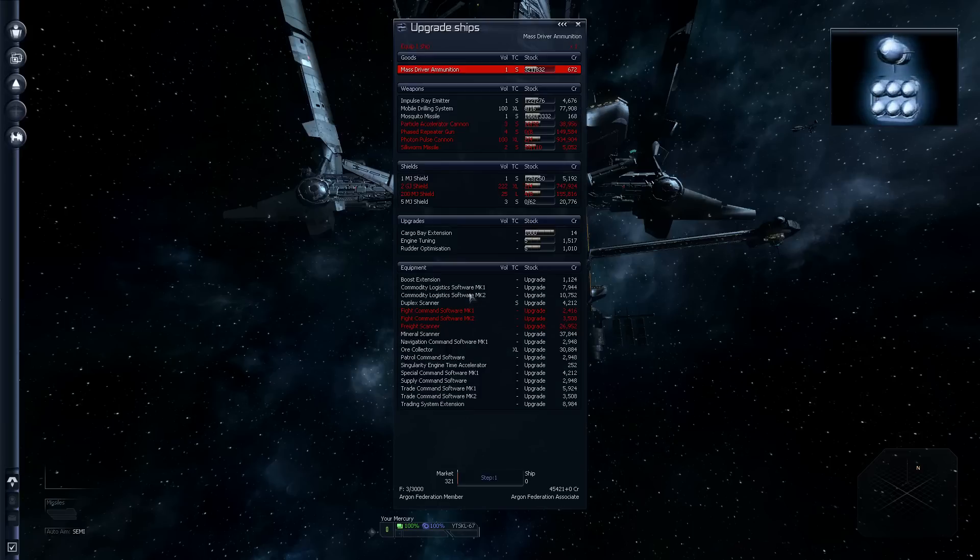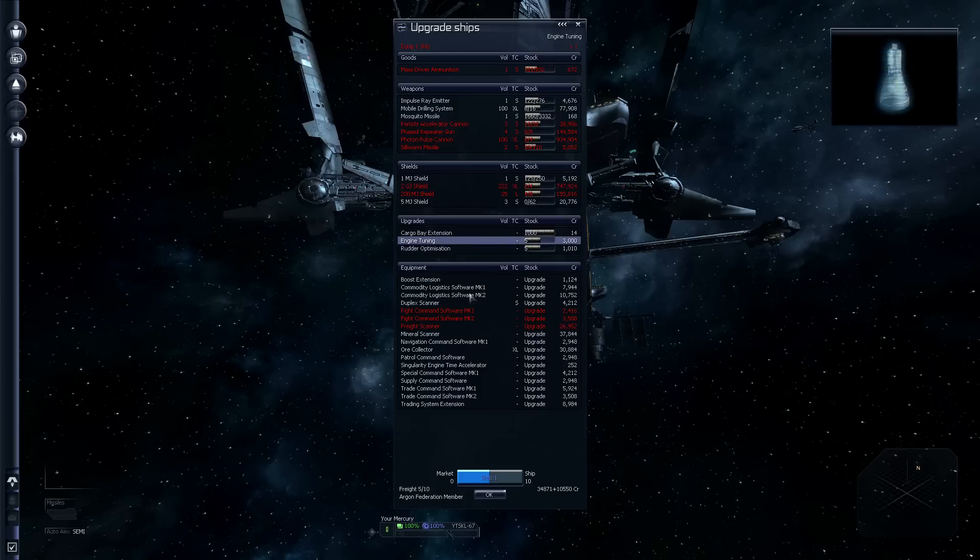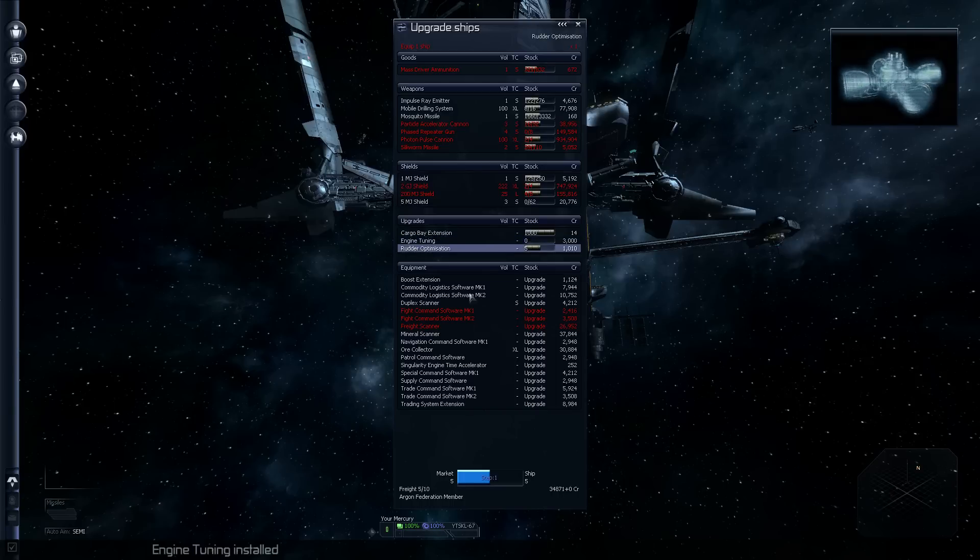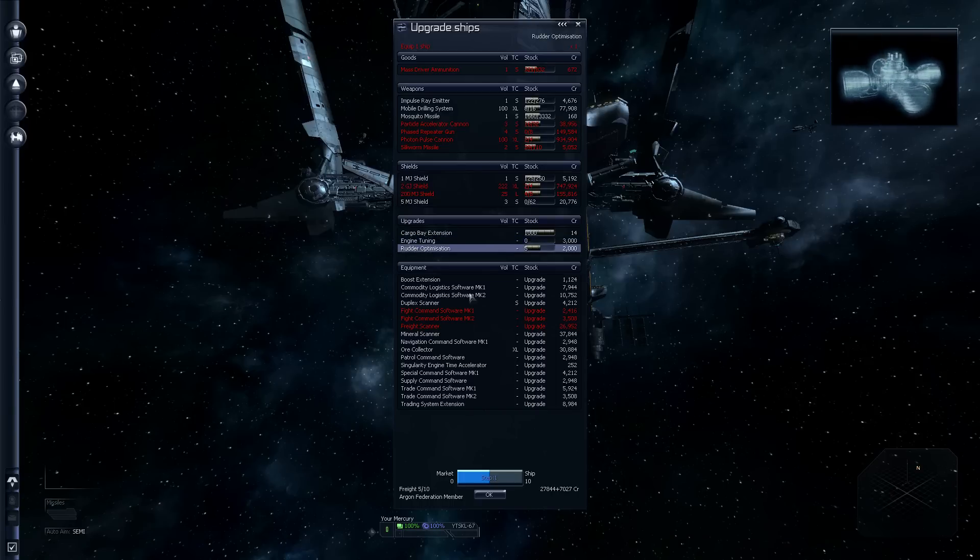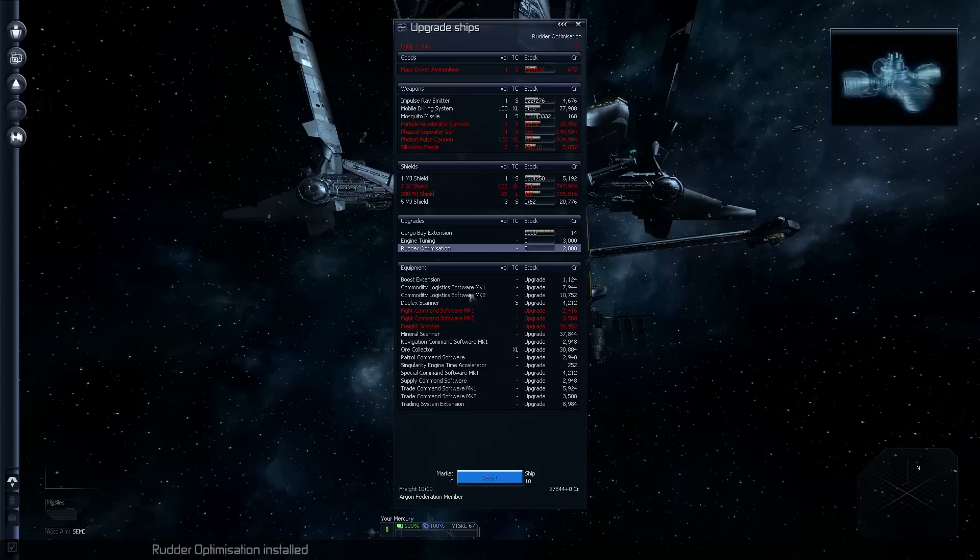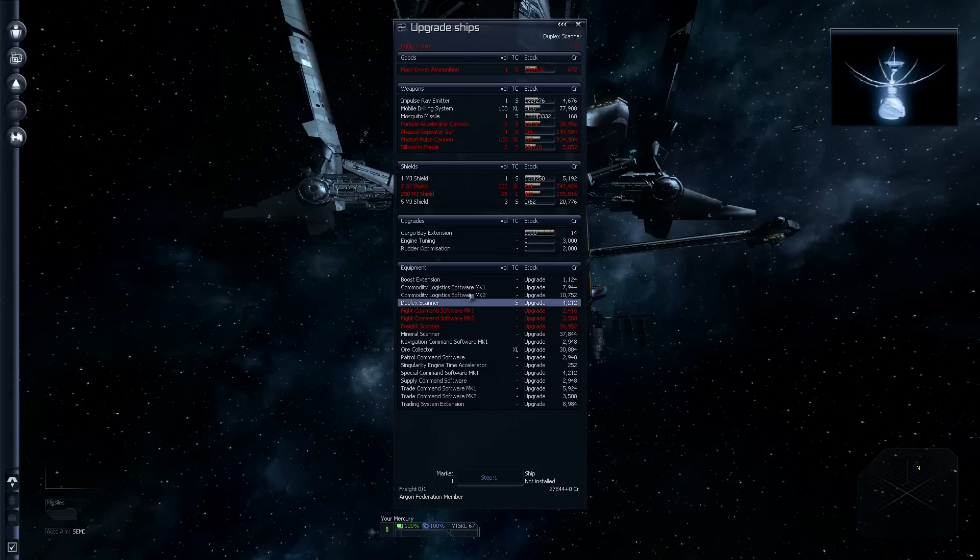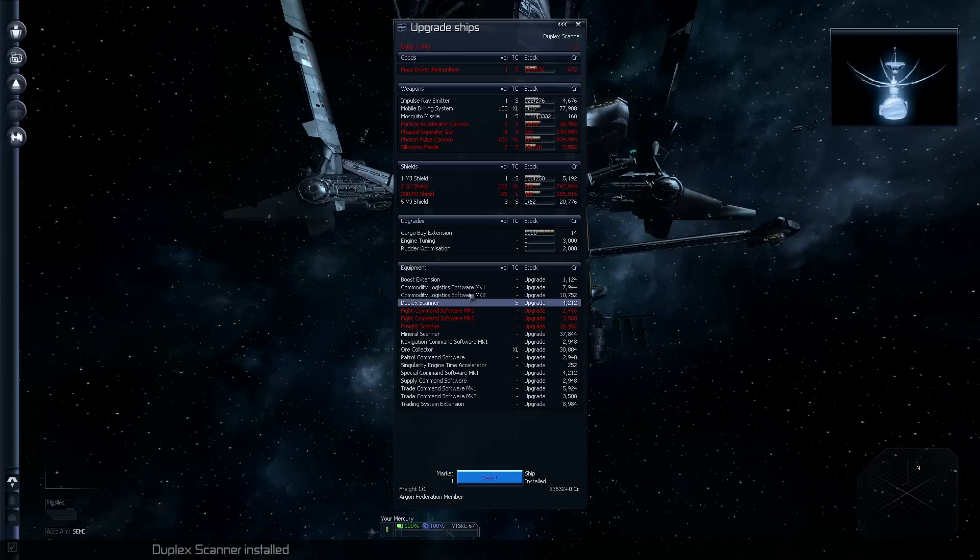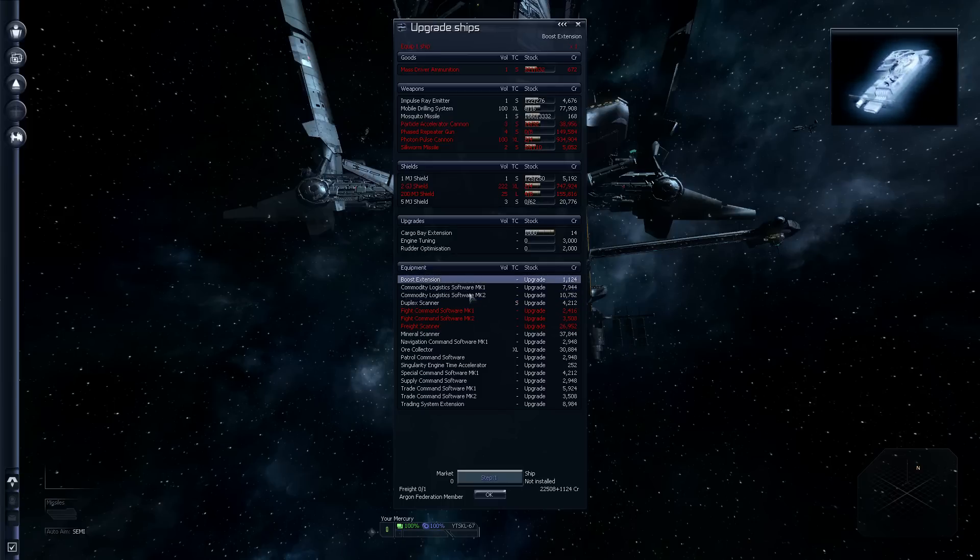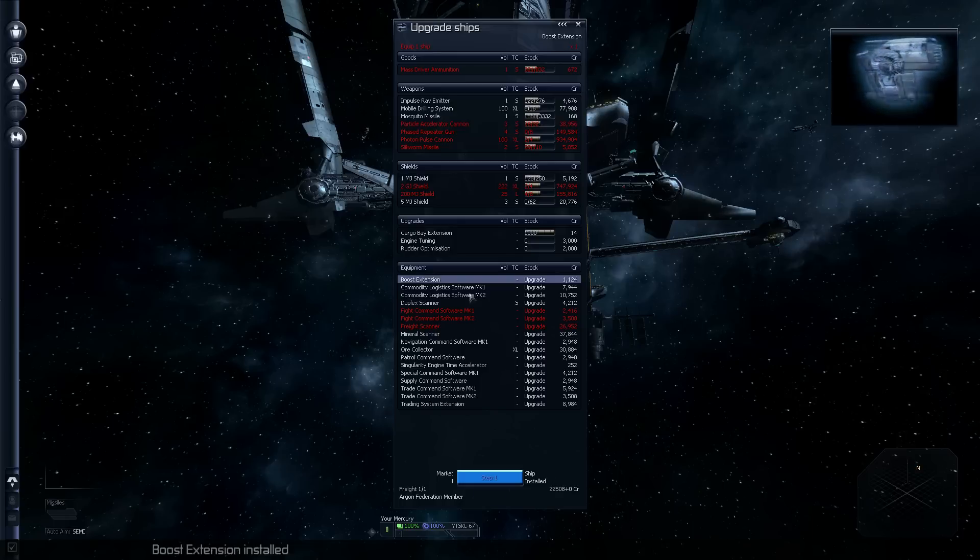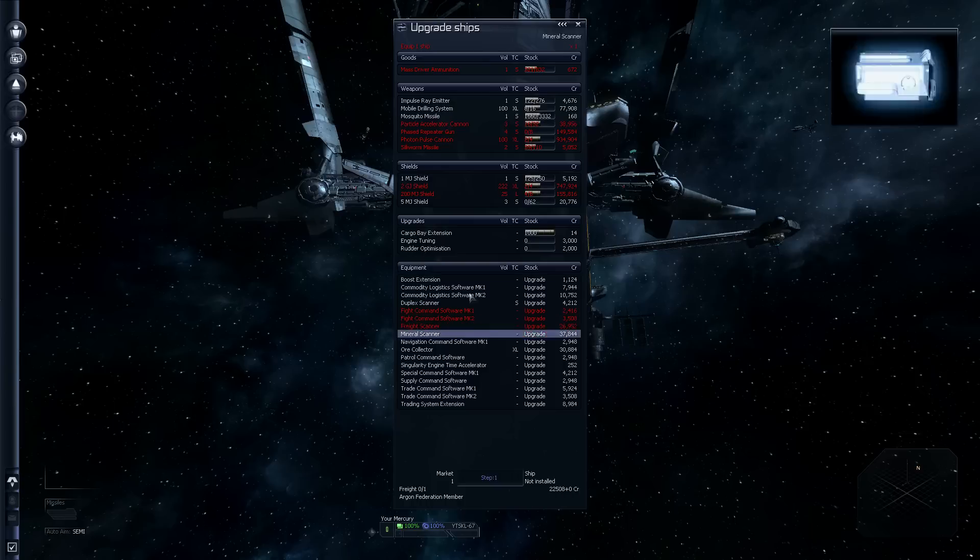First thing I want to do, though, is upgrade the Mercury so that it can move faster and turn quicker. That way we can actually start making some decent trades with this thing. We're not going to expand the cargo bay yet. We can't afford it anyway. So, let's give the engine some tuning and rudder optimization so we can steer better.